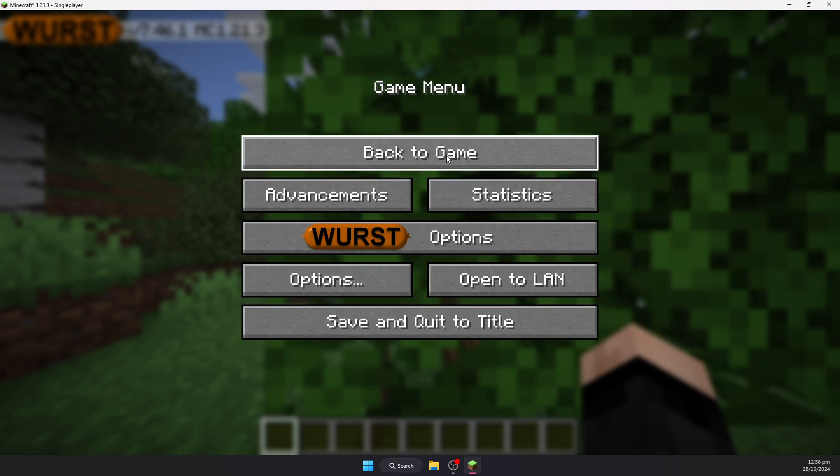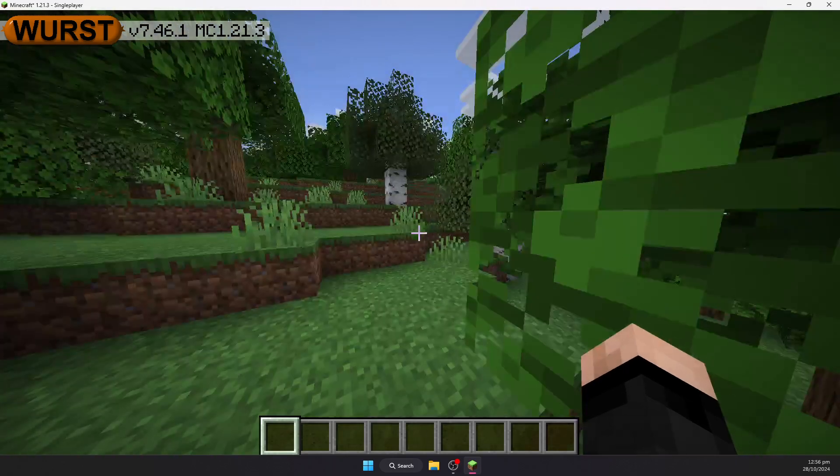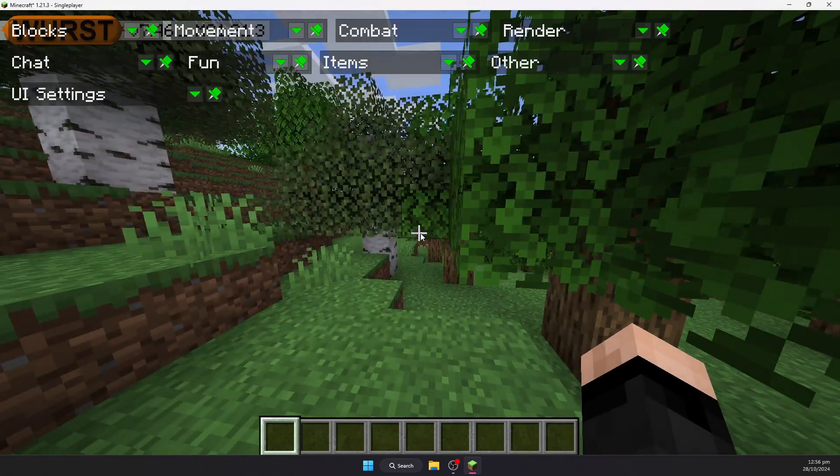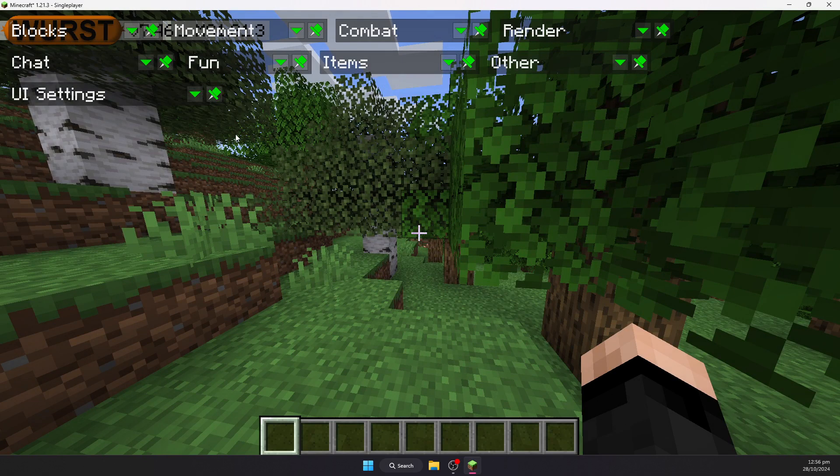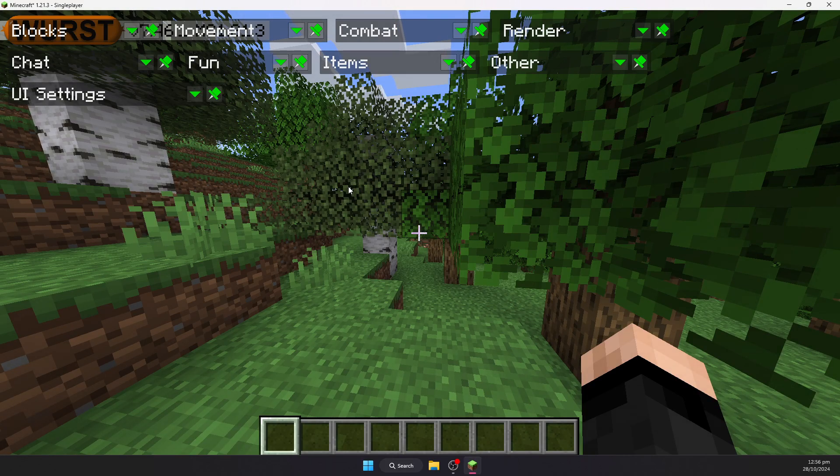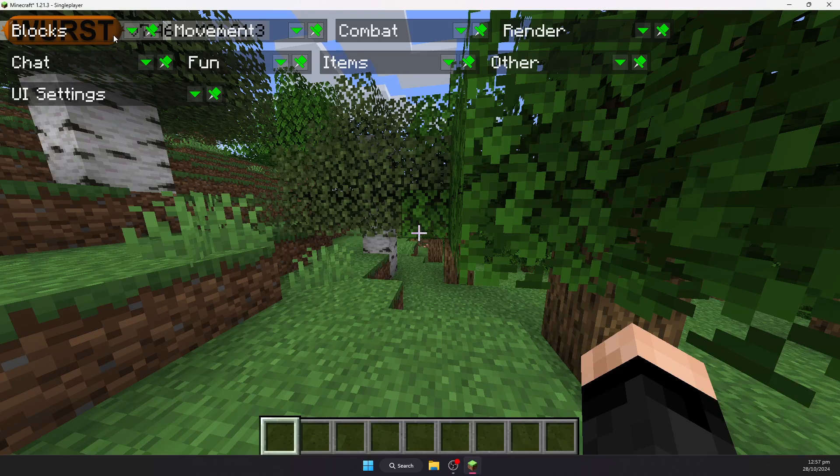But if you do want to open the menu to see all of the hacks, by default I think it is the right control button should open up the hacks menu. So tapping the right control button, that's the control button that you don't normally use to sprint if you have it set to sprint on there. But anyway, over the other side of the keyboard, the side of the keyboard that your mouse normally is.